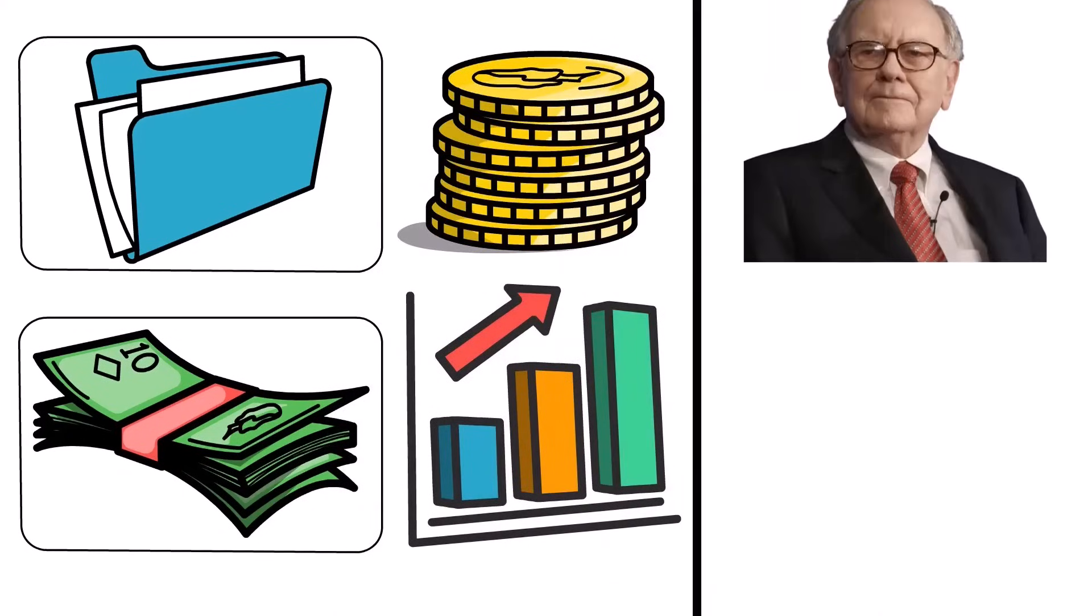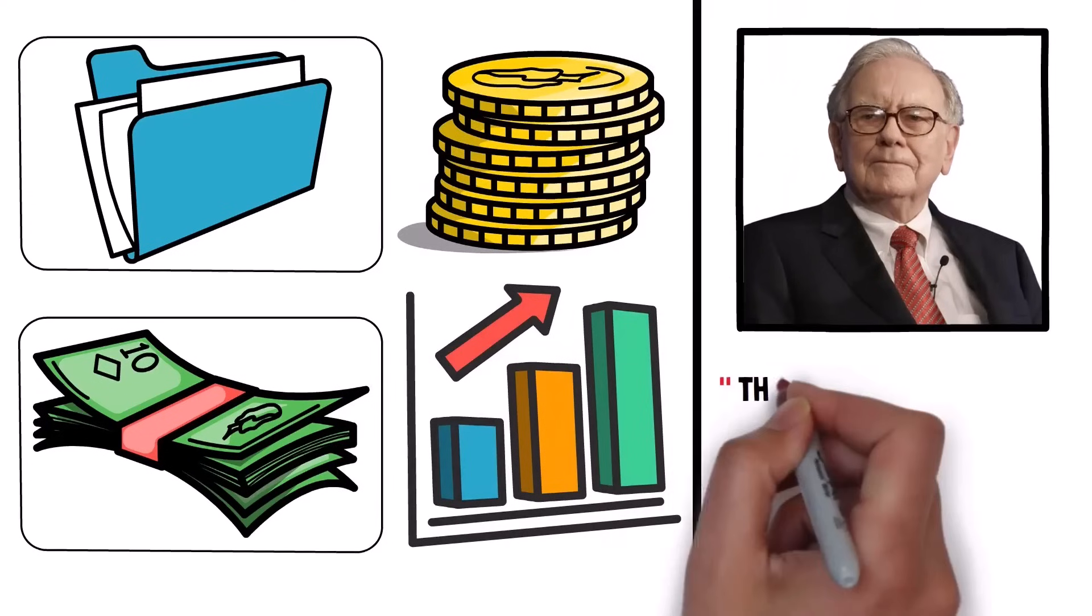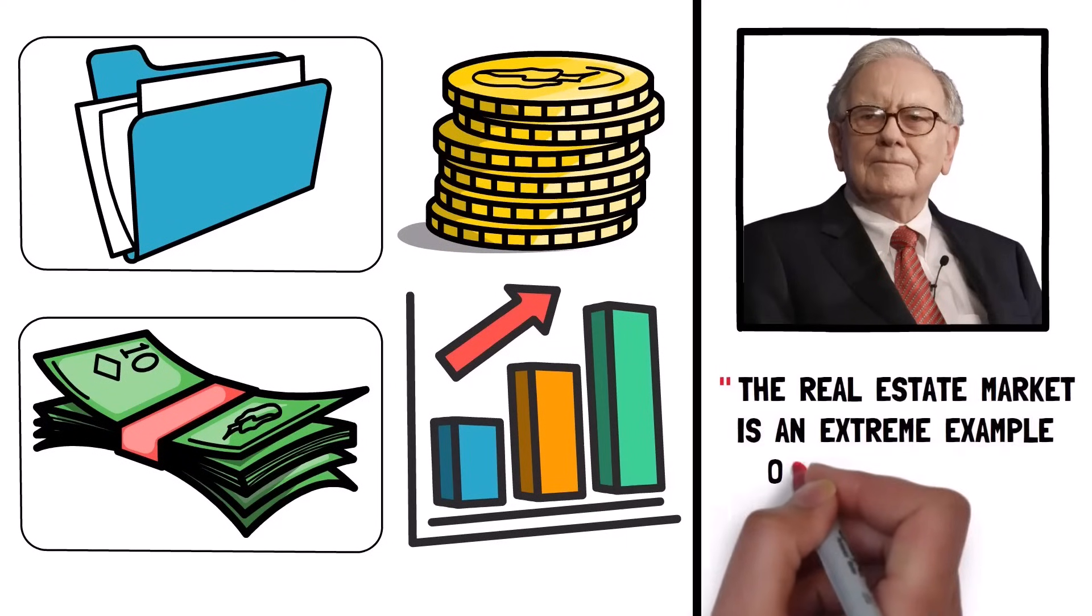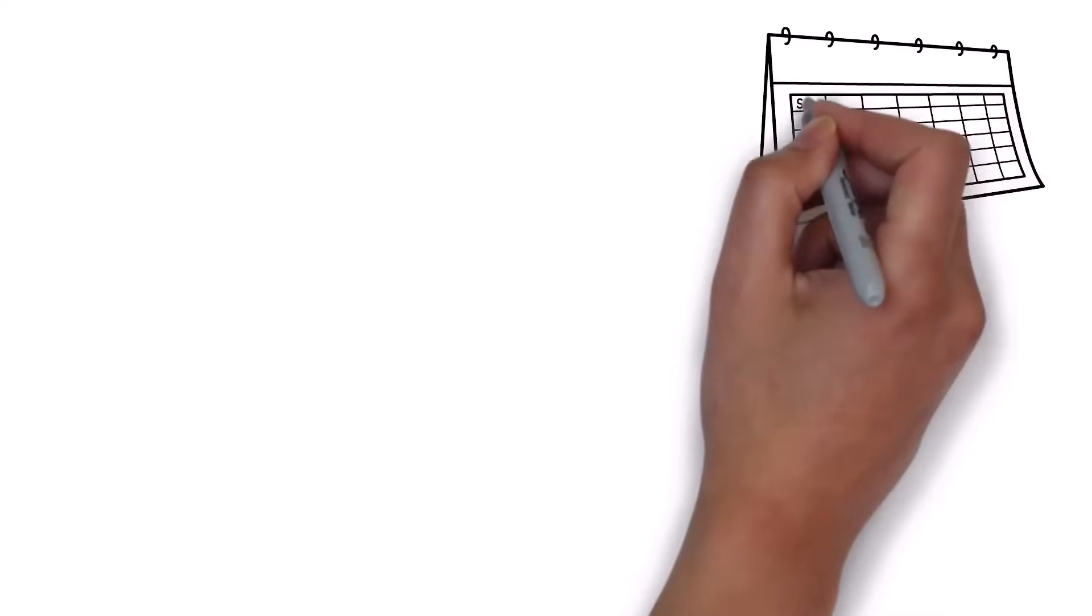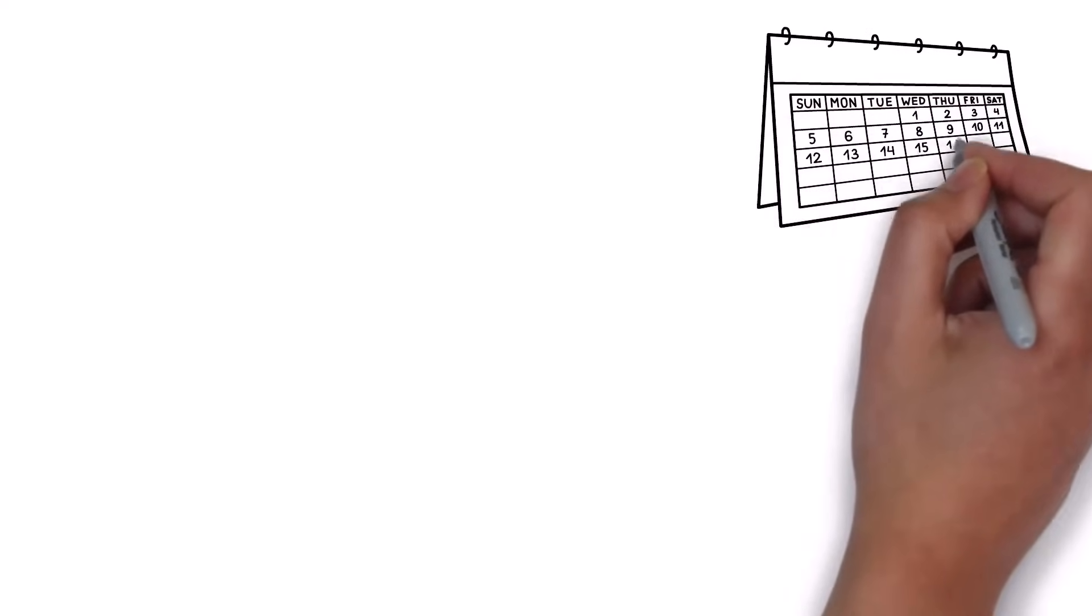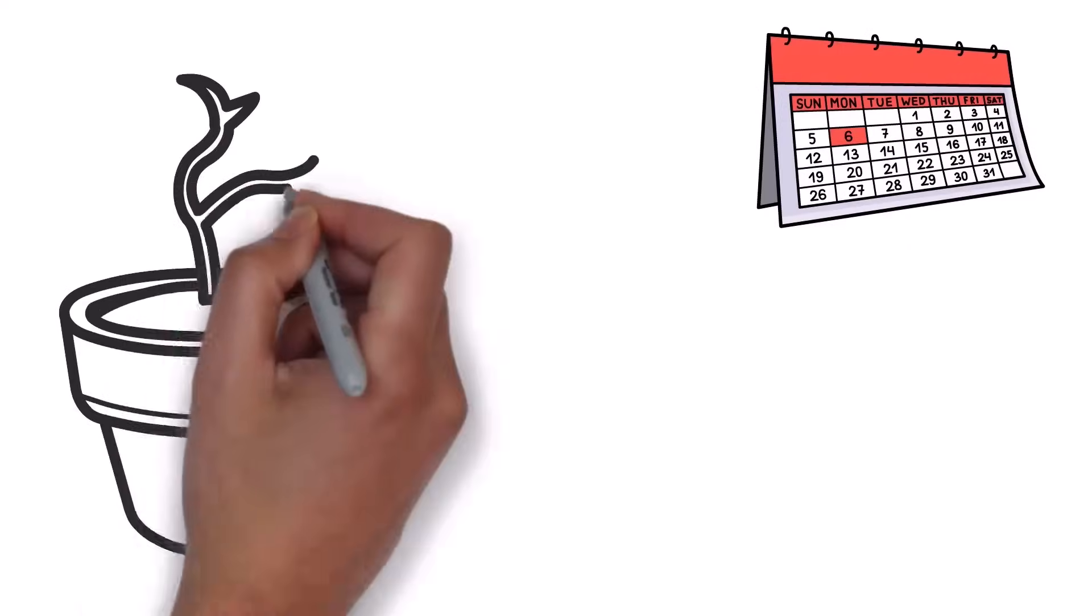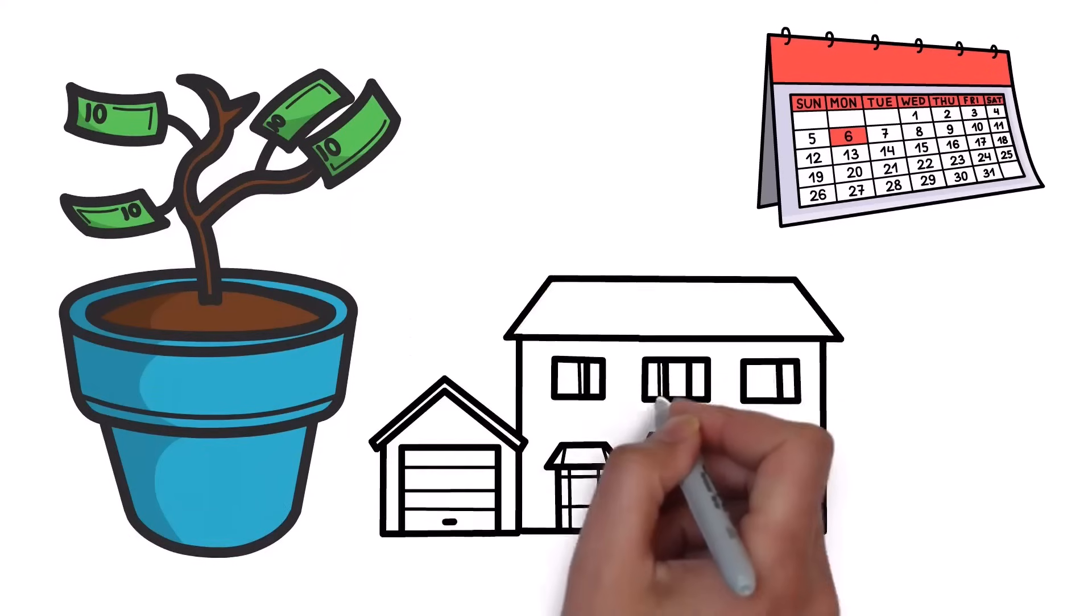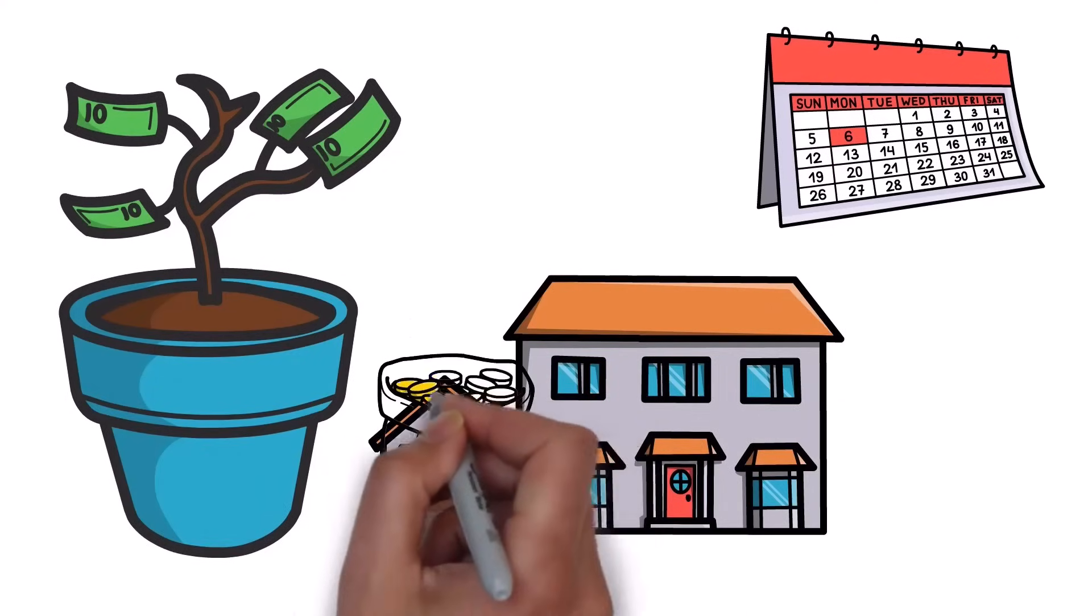Outside of this, as you just heard Warren say, the real estate market is an extreme example of the law of the vital few. Unlike stocks, which trade on a live market Monday through Friday, giving you a constant live look at prices, homes sell based on comps that are often based on a very few number of transactions.